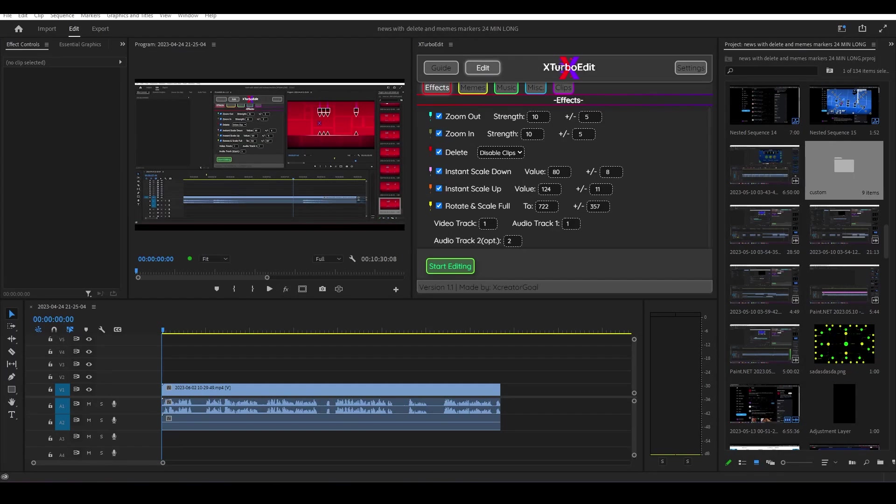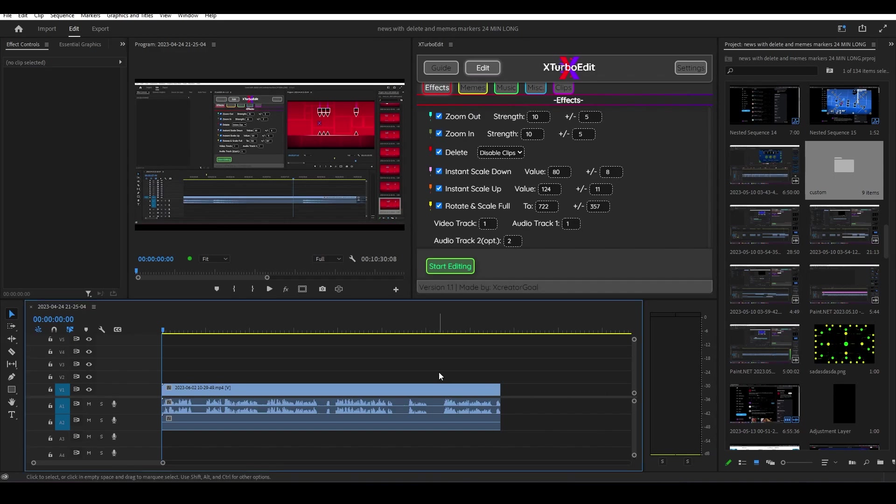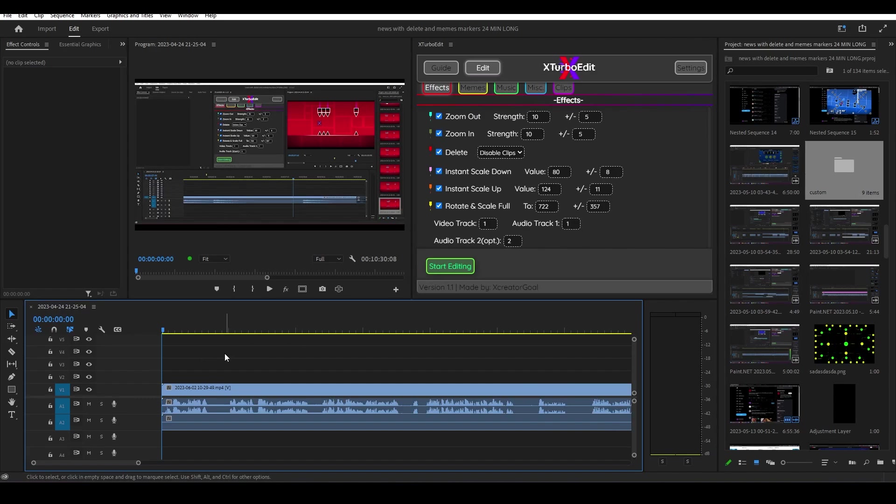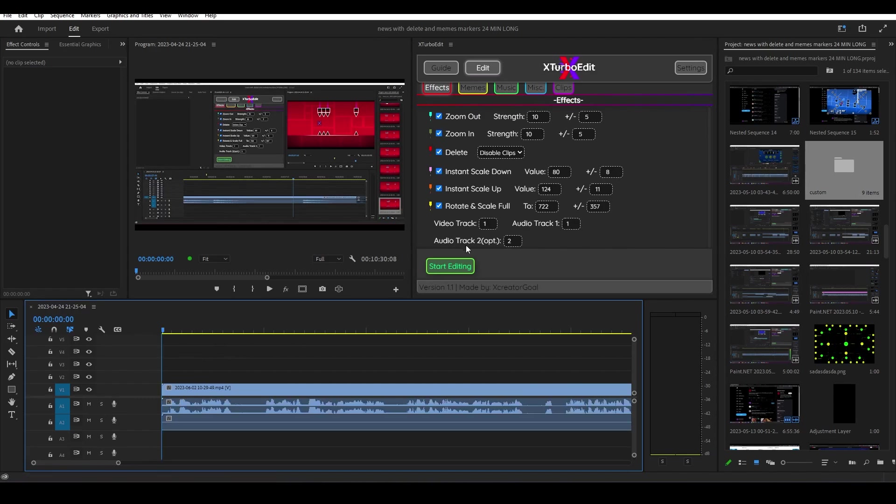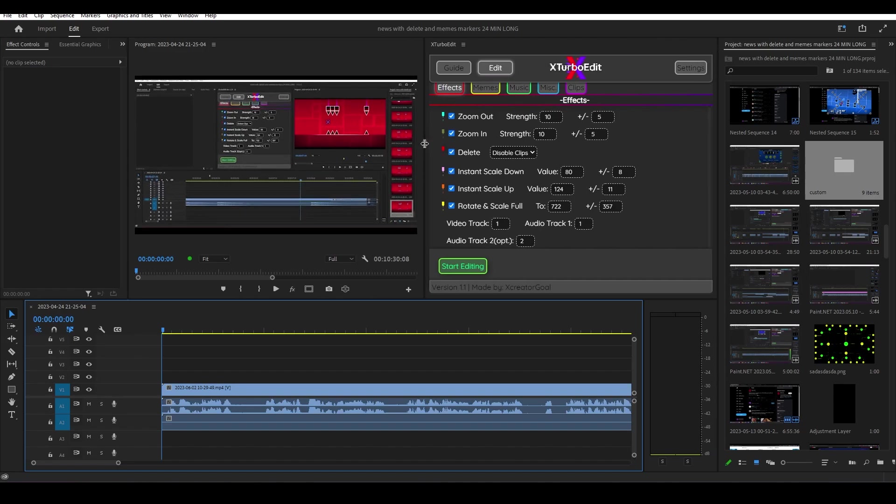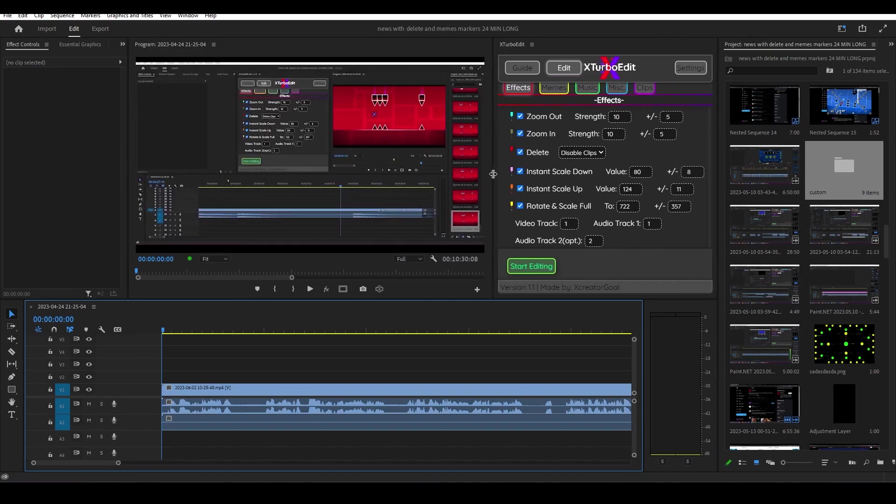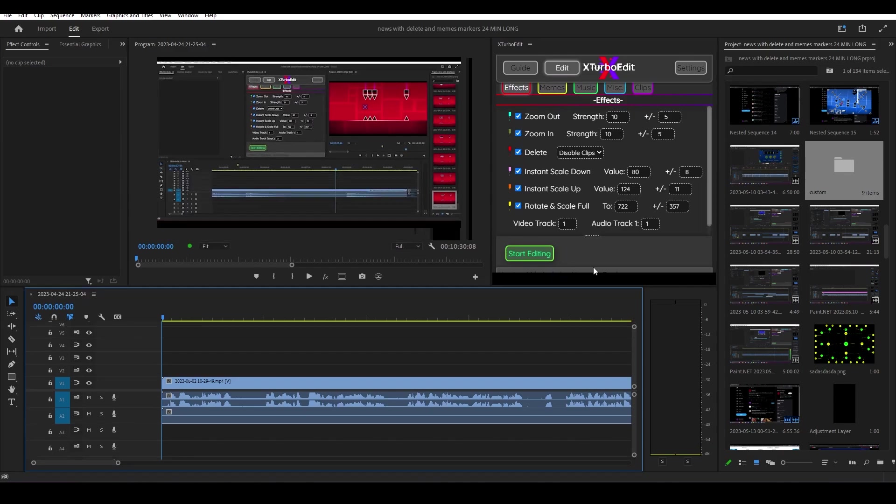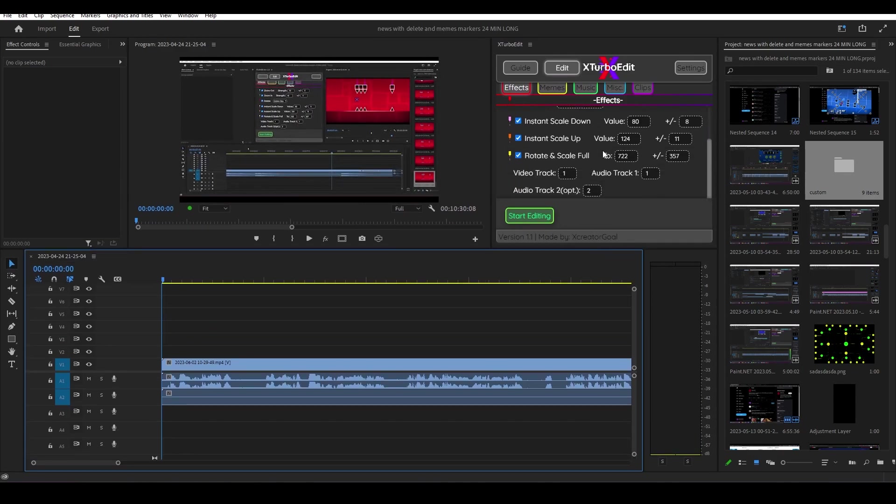Welcome everybody to the tutorial video for update 1.1 for extrobo edit. I just launched this update, the first update ever, and I'm going to teach you all the new features that I added. First of all, the new UI is now way smaller, so it used to be this big but now you can scale it even smaller and you can also scale it up from here.